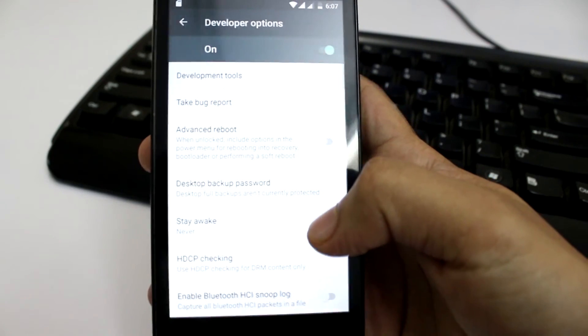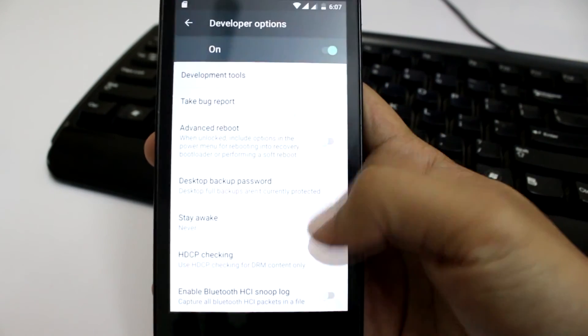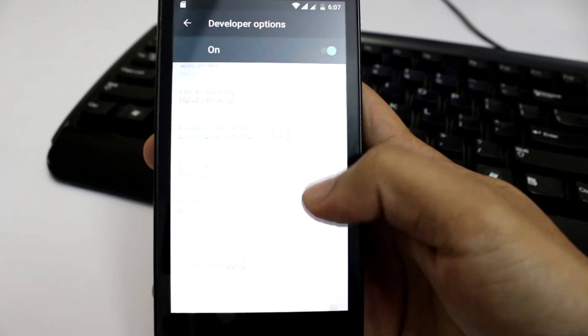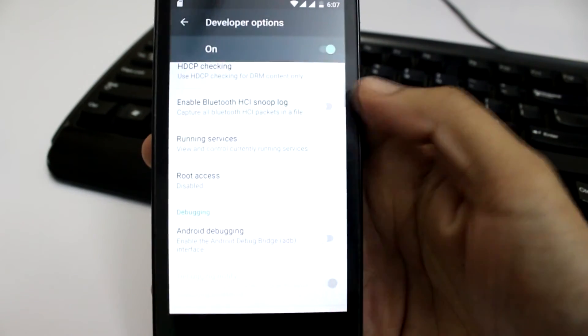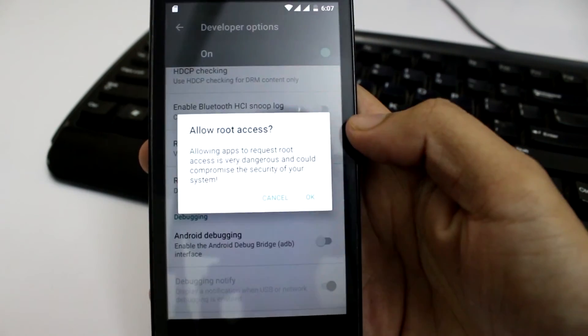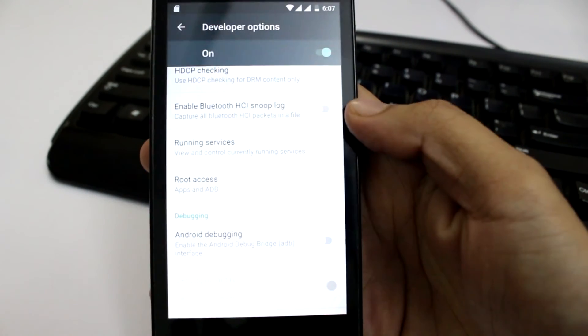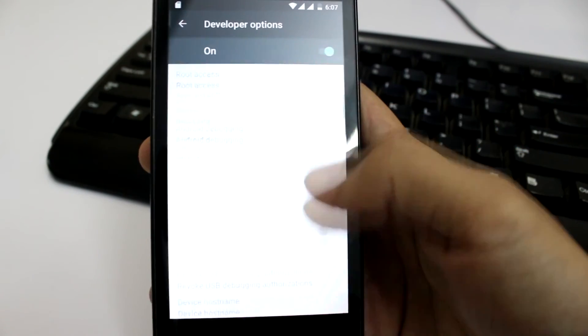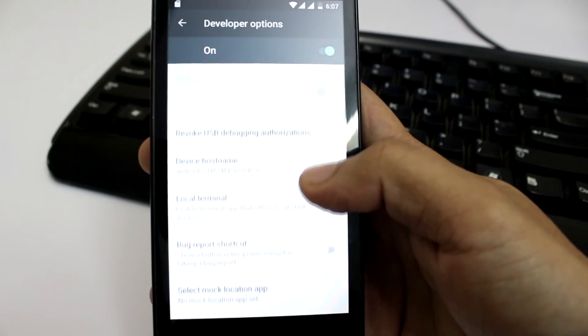Once you have done that, get into developer options and locate the root access option. And now select apps and ADB. That's about it. You have a rooted marshmallow on your Redmi 1s.